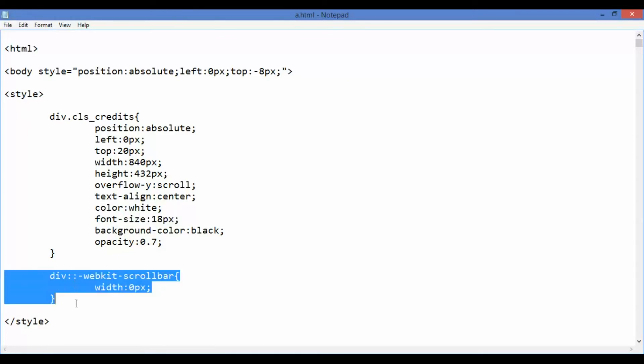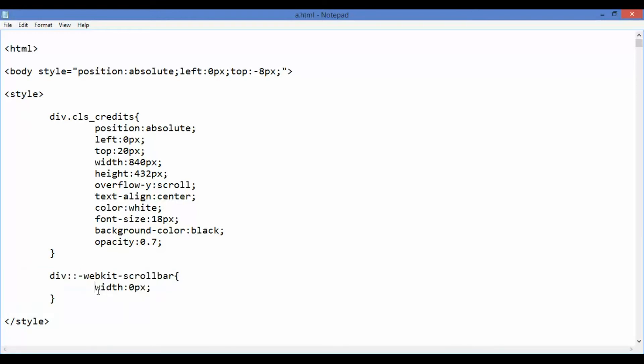We assign a zero width to the scroll bar so that we do not see the scroll bar but can still scroll.